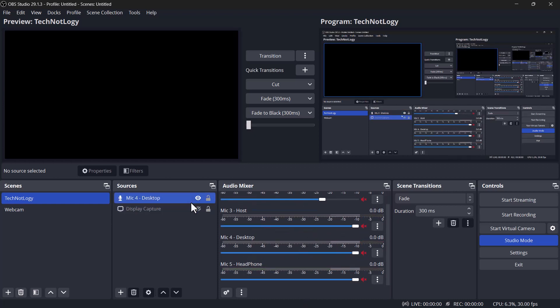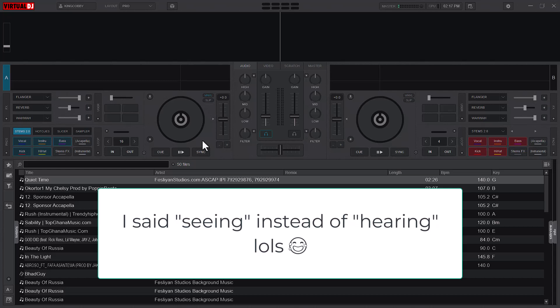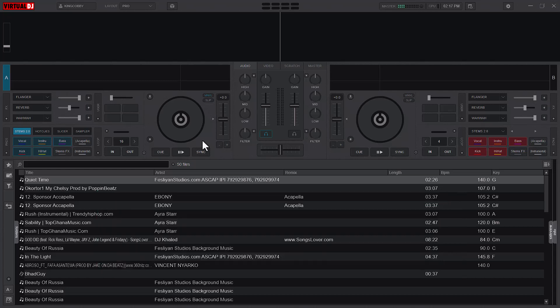If not, you're going to experience what is happening now. So Camtasia is recording the microphone, Virtual DJ is also recording the microphone. That's why you're seeing the echo. Once I turn off the microphone from Virtual DJ, you can see that the echo has stopped.